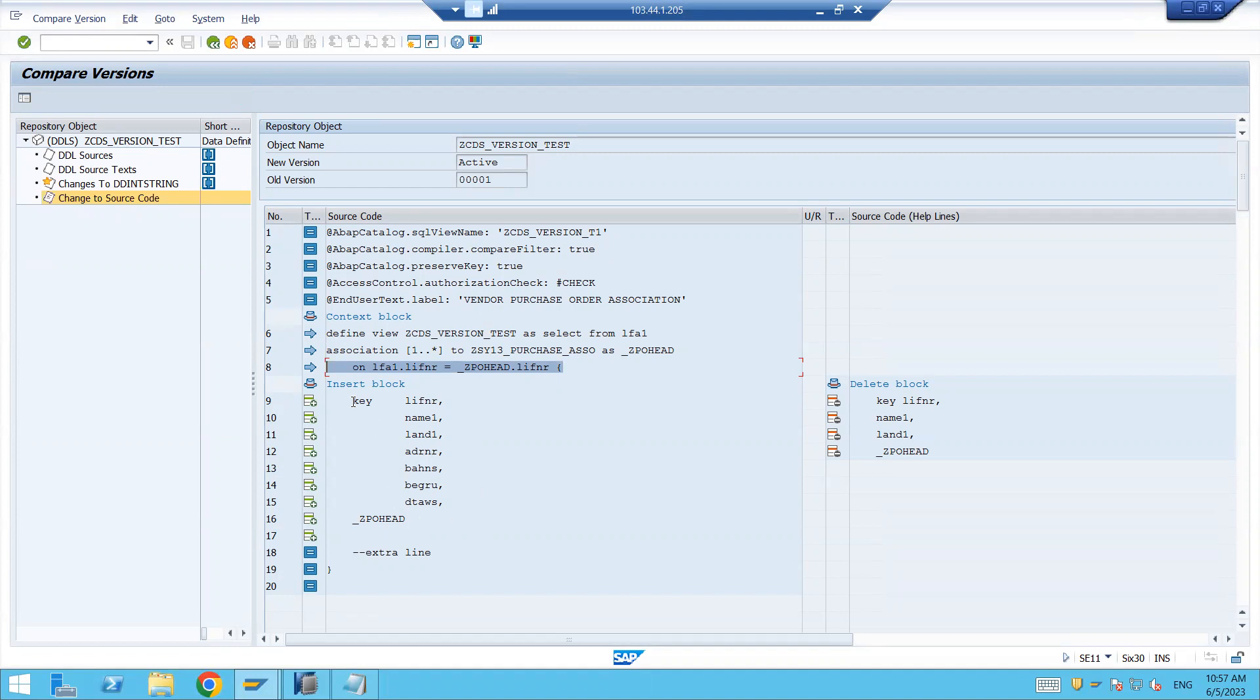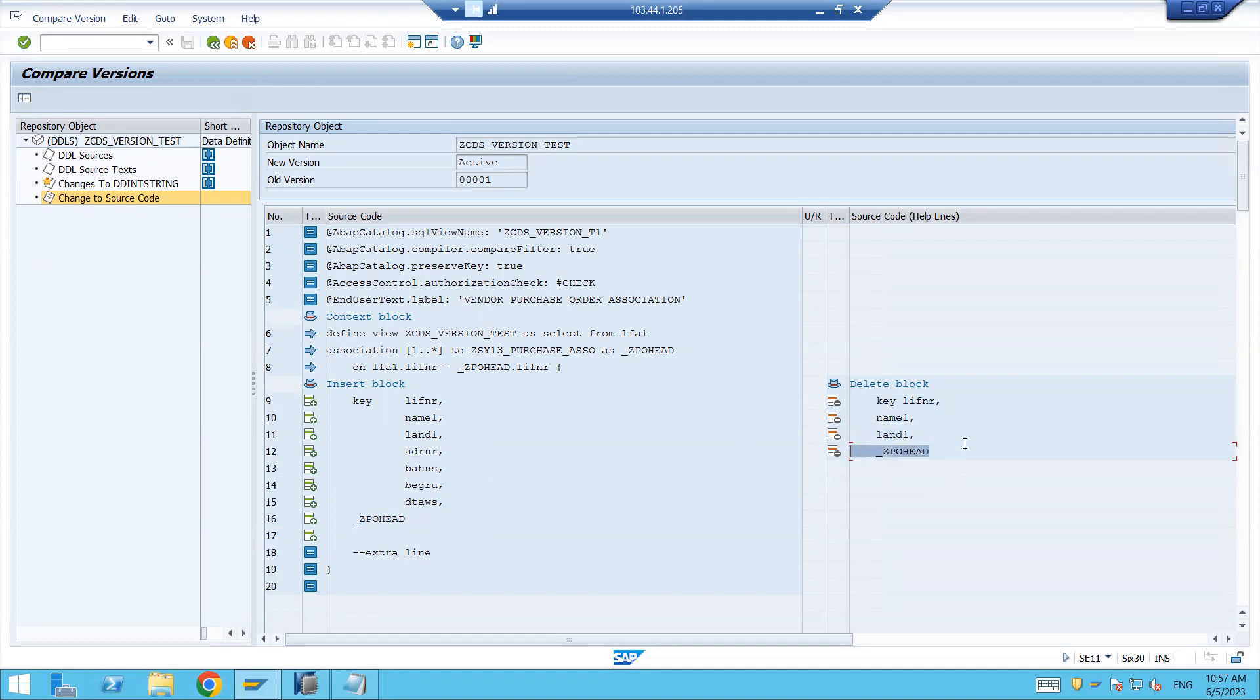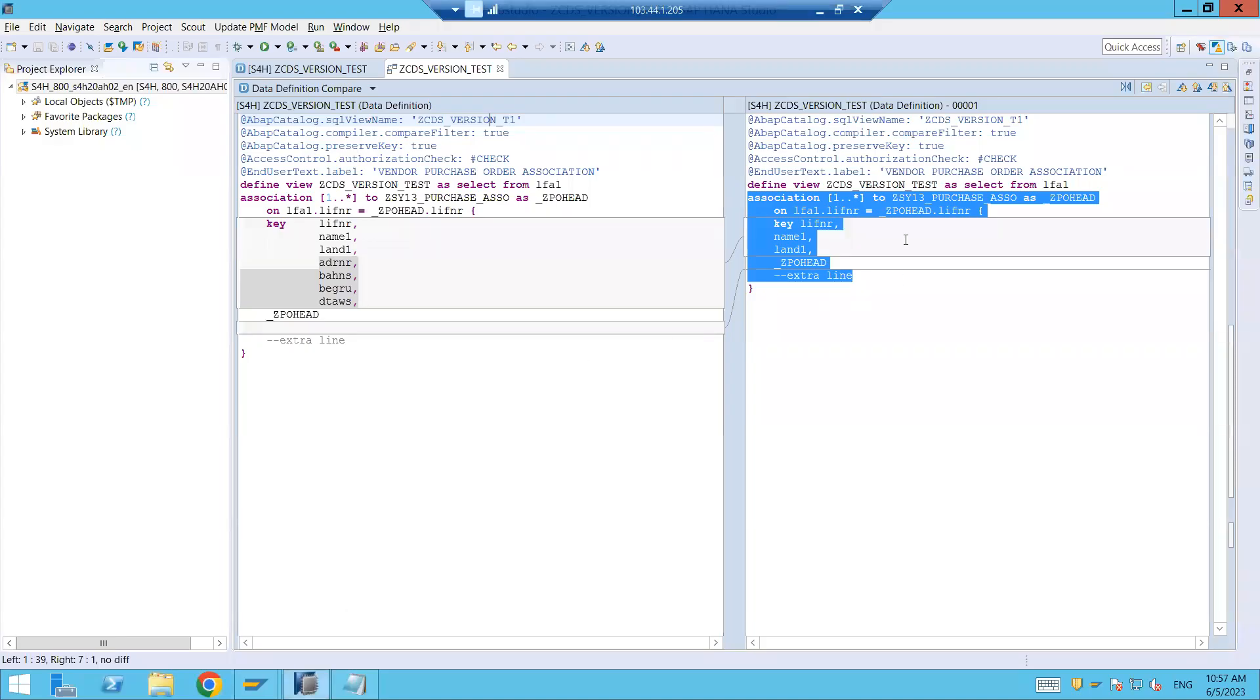Right, these are the fields we are having in the active version. This is what the system is telling, plus plus plus. And in the previous version it's telling that these were the fields. So now this field is updated and we are having like this. So here it is a little difficult to understand, it's not so user friendly, but in HANA studio it's very much user friendly.